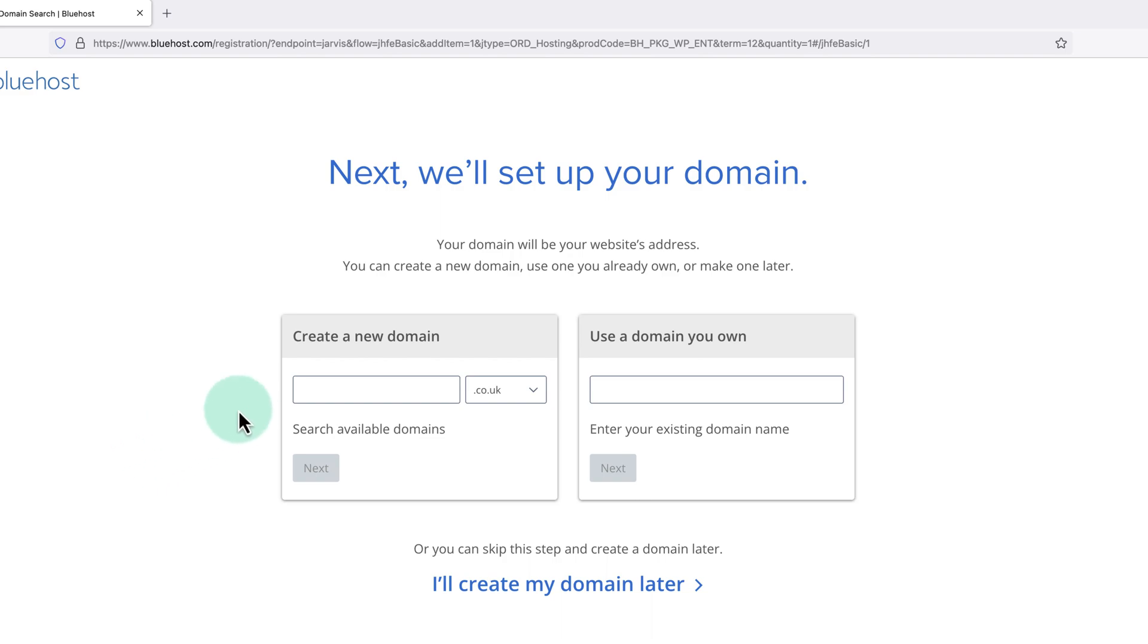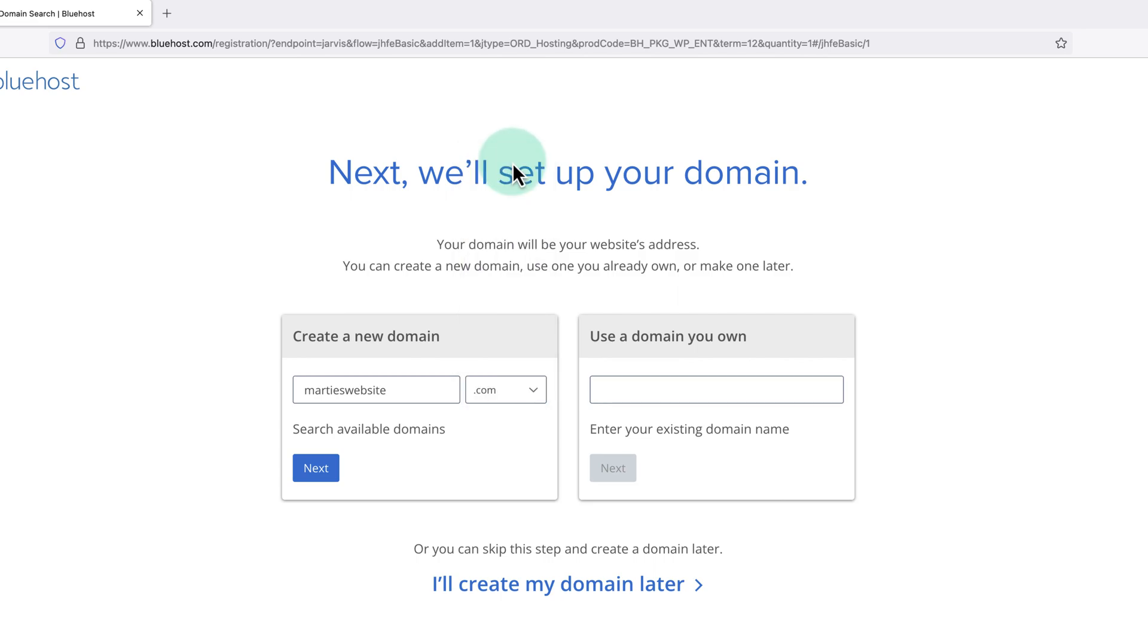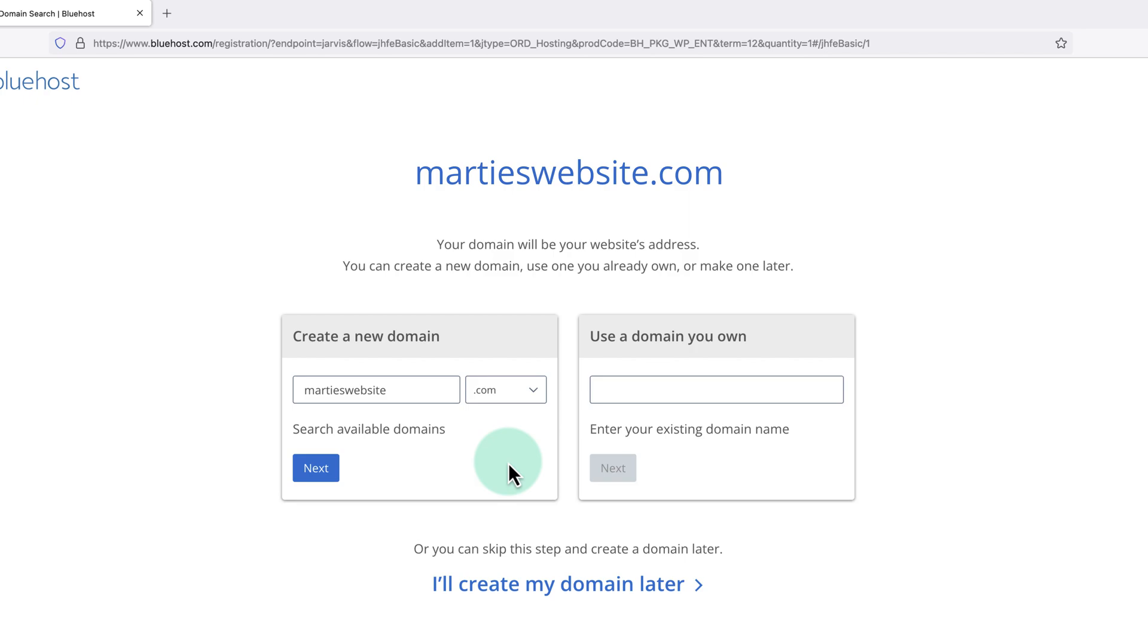We just need to type whatever we're wanting to register as our domain name into this box on the left. And for my example, I'm going to type Marty's website. Then on the right, we can choose our domain extension and I'm going to choose .com. So the domain name I'm registering here is martyswebsite.com.